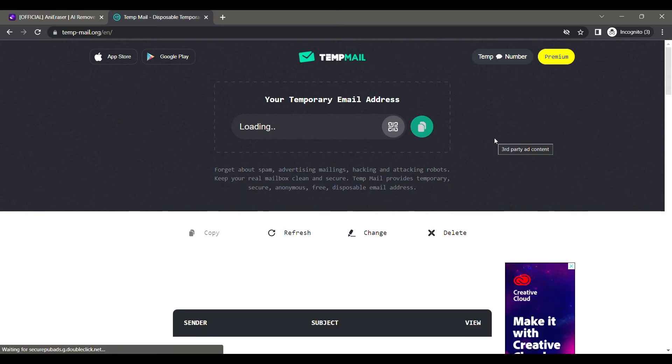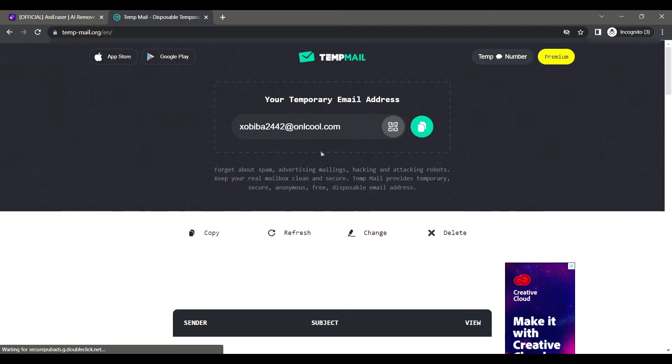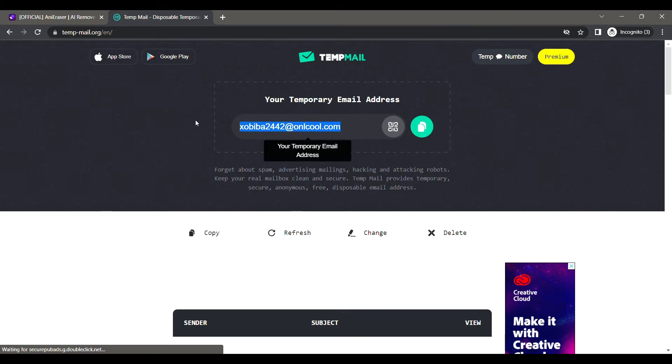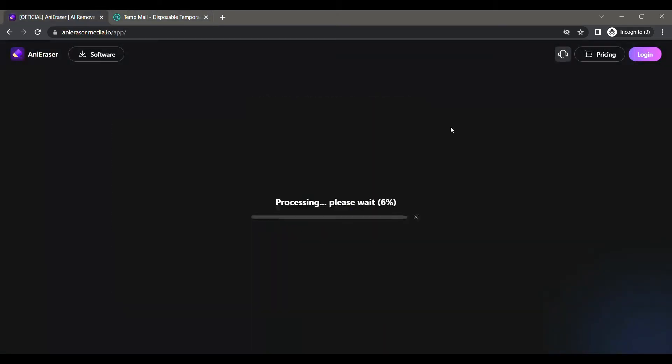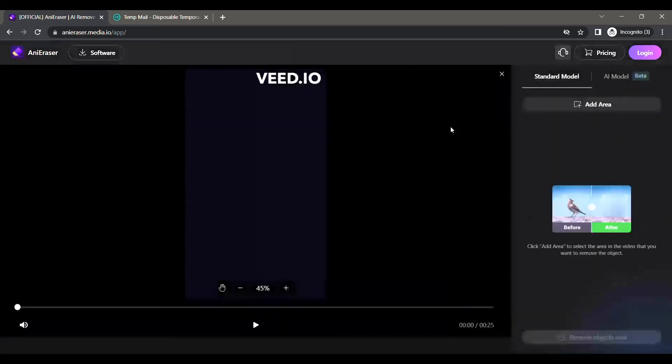Now you can use this new email ID. Go back and click on Upload to select a new video that you want to remove the watermark from. Let's say this time I will take a video that has a Weed.io watermark.